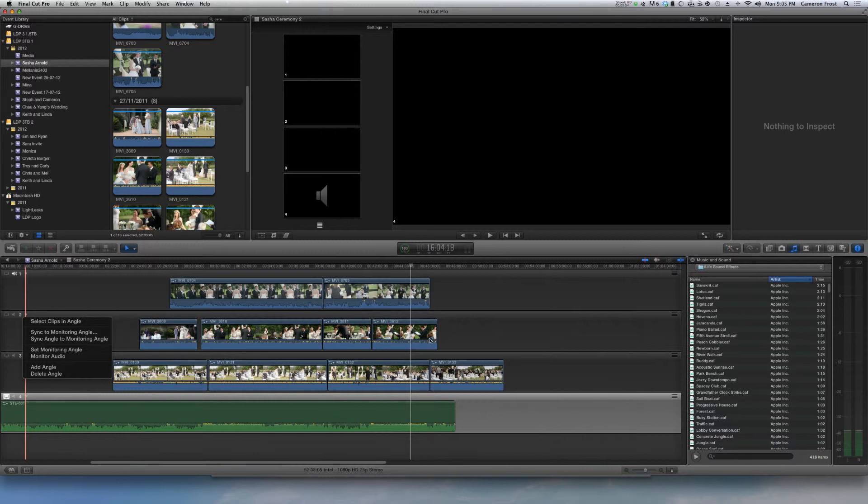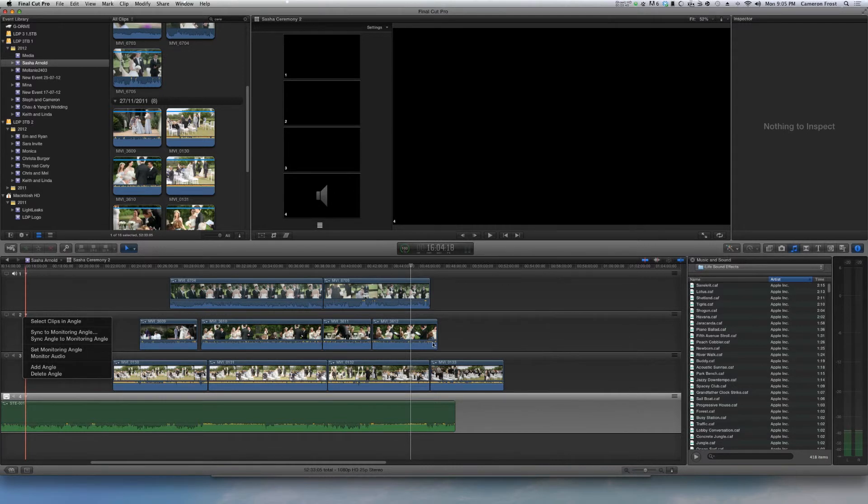So yeah that's just basically a quick tip that will help you correct any little mistakes that Final Cut Pro X has made. Thanks guys and hopefully we'll see you back next week.